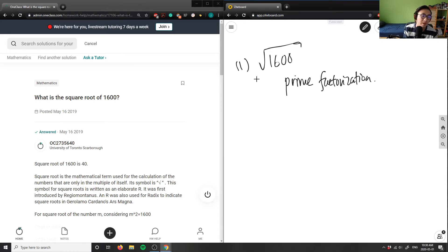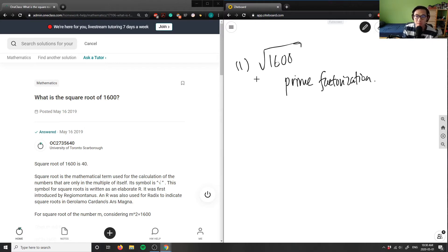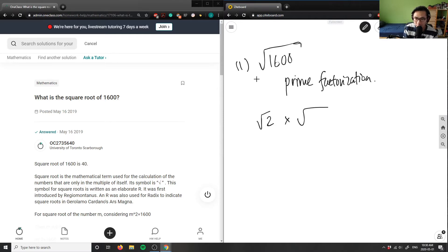What we're doing is taking out numbers that we think are prime factors of 1,600. Every time I see an even number, I always take out 2. So I'm going to take out root 2, and 1,600 divided by 2 is simply 800. So I have 800 here.